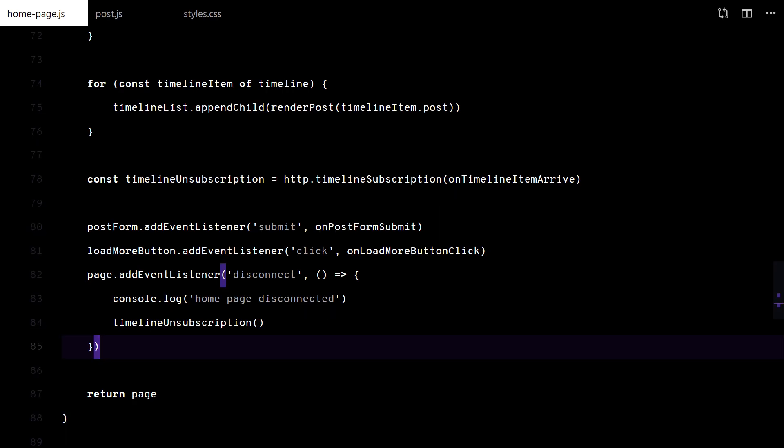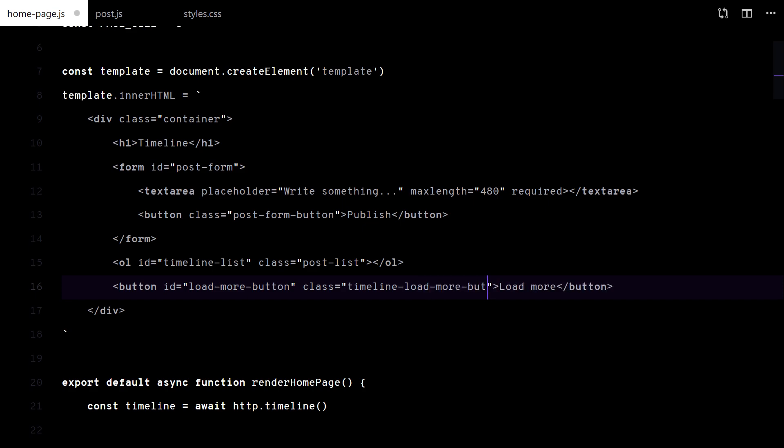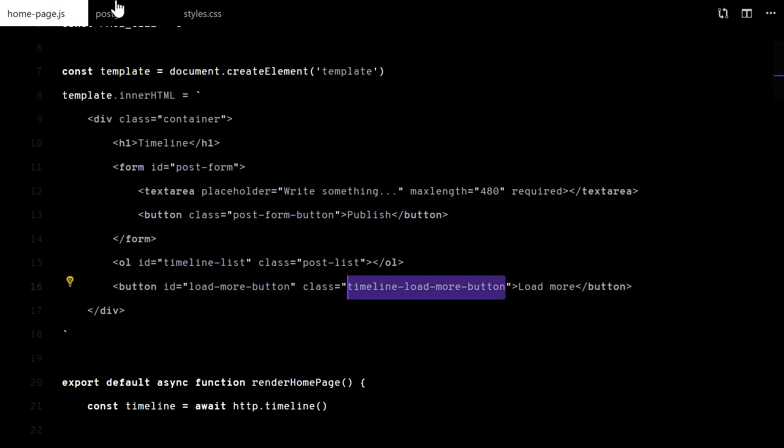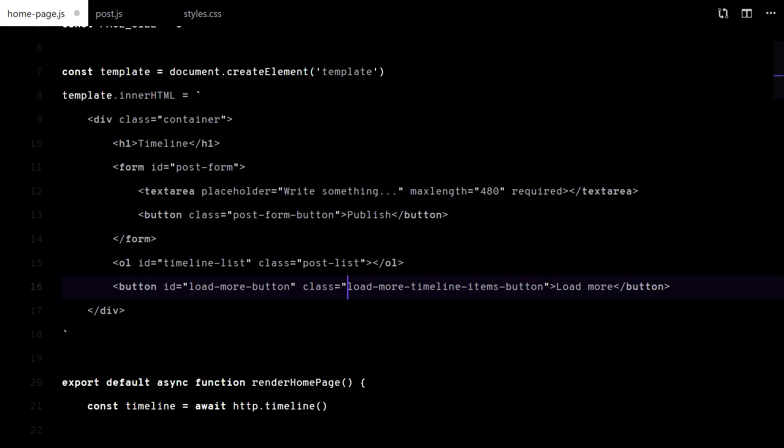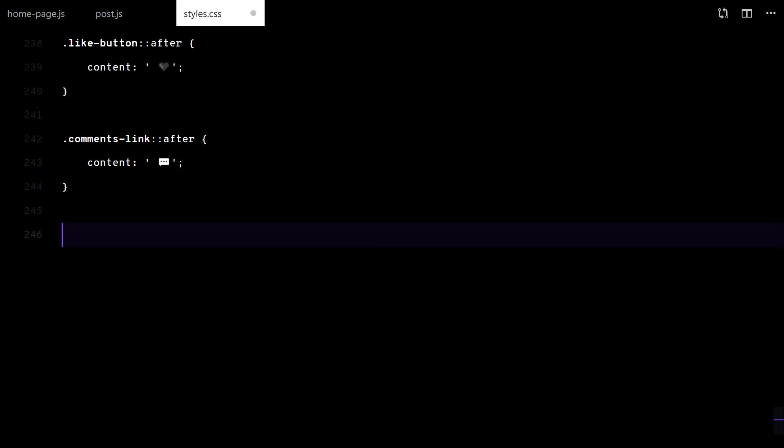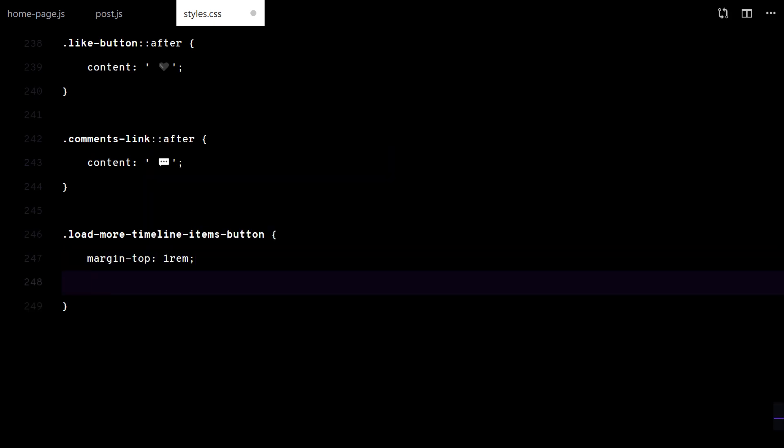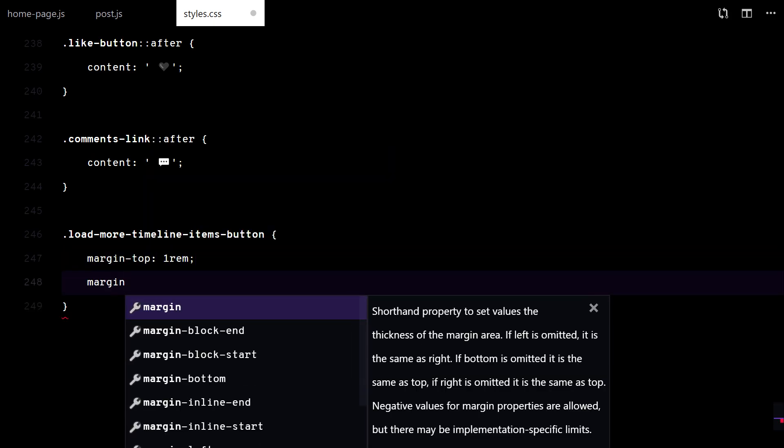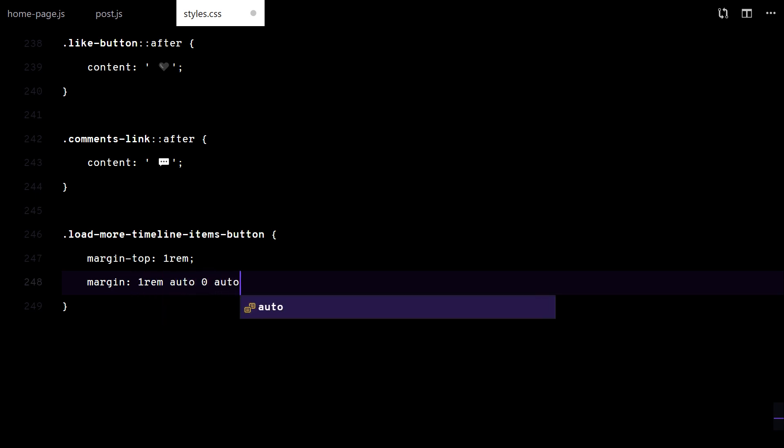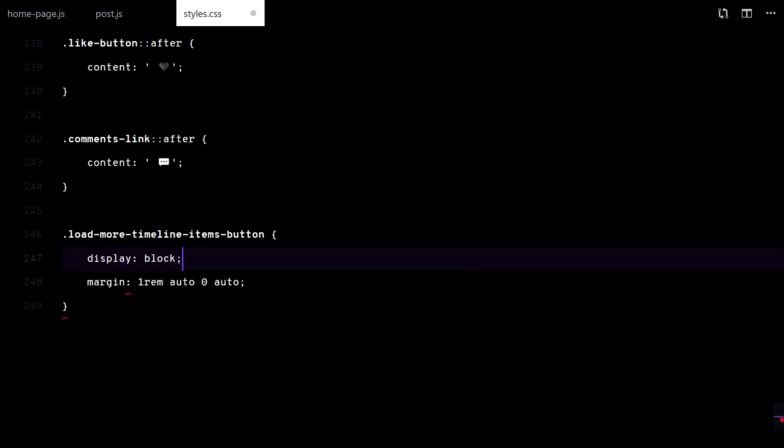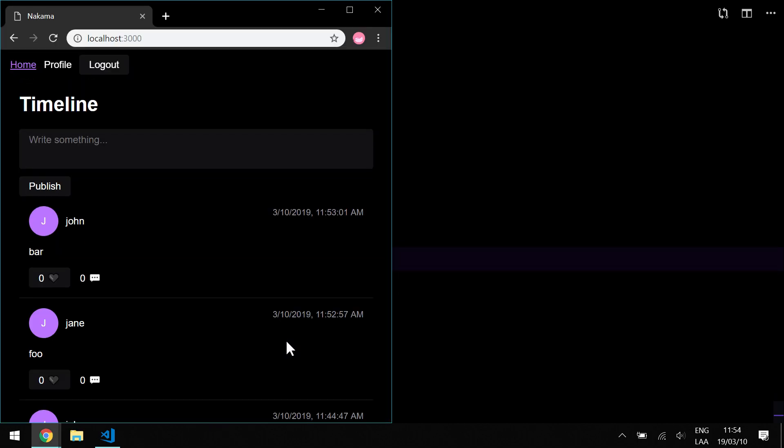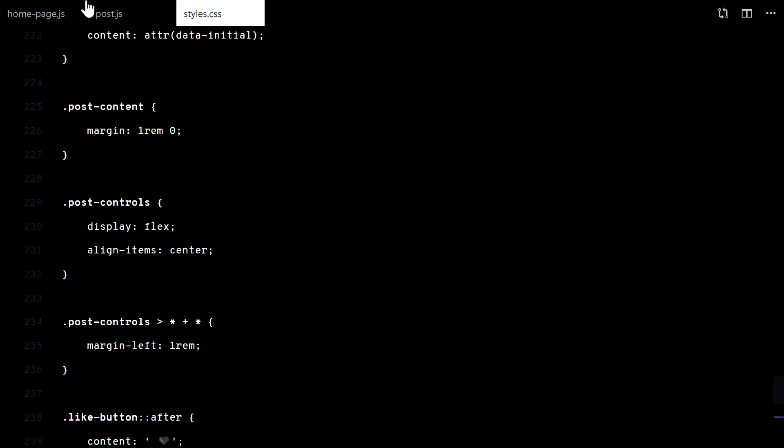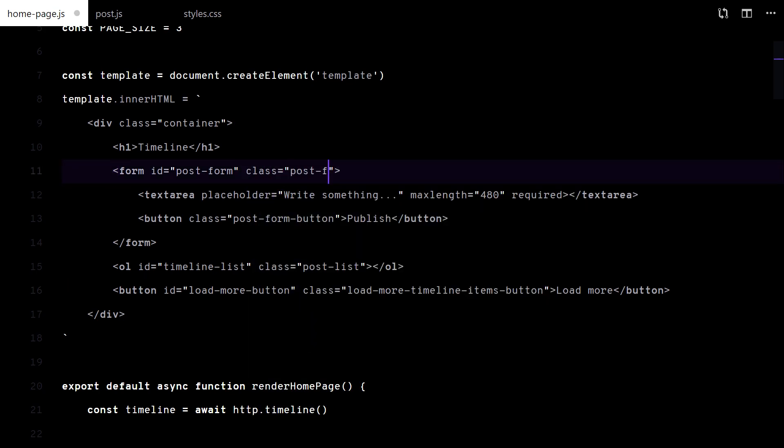I want to center that load more button. Better.